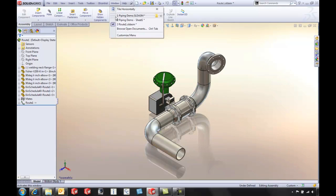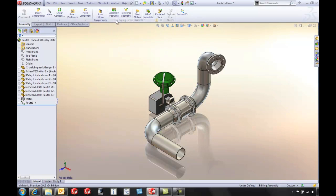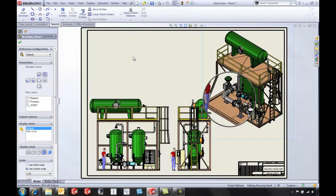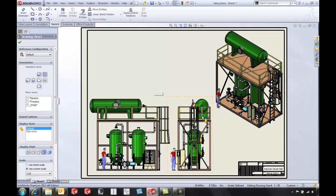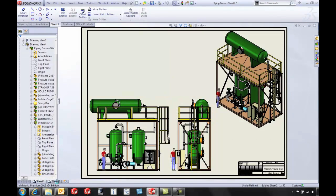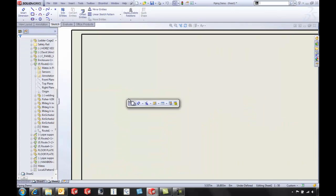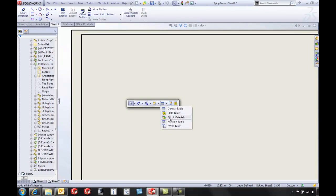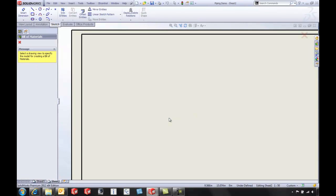Another nice thing is maybe we want to put in a bill of material. I'm going to flip to sheet 2, insert a bill of material, and now I don't actually have to flip back over to sheet 1.